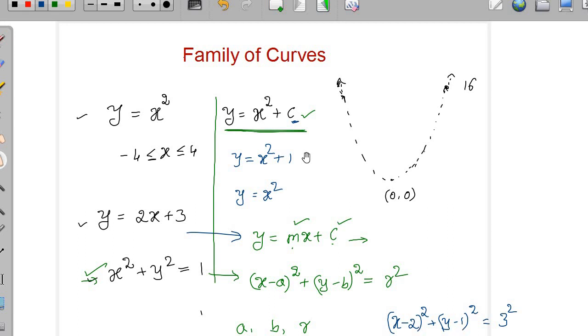Thank you for your patience and I hope you understand how to visualize the family of curves. Thank you. Bye.